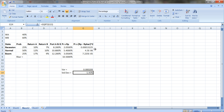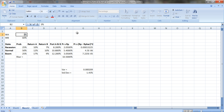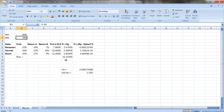Basically the same calculation as before, but you need to figure out the portfolio return in each state of the world. Because I set it up as a formula, I can change the weight. For example, with 30% in A you'll get a lower expected return and also a lower variance.